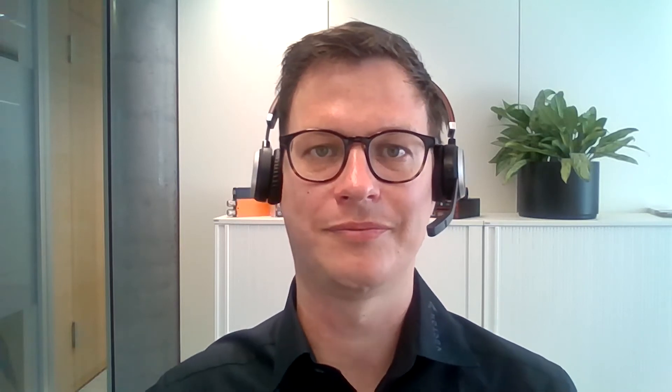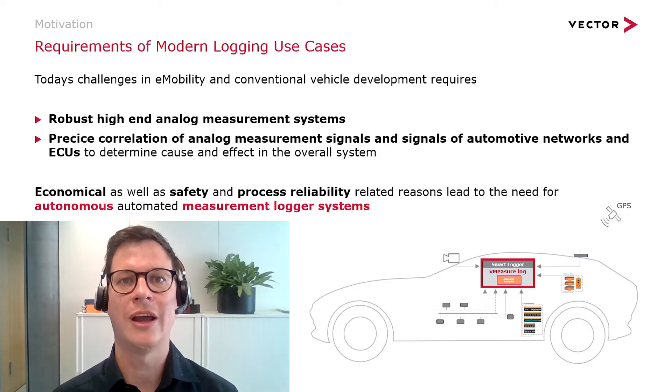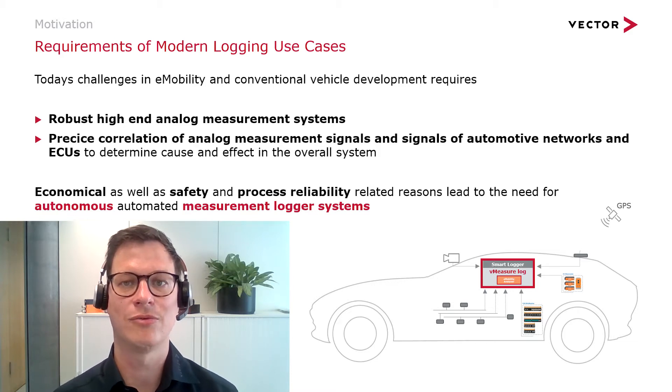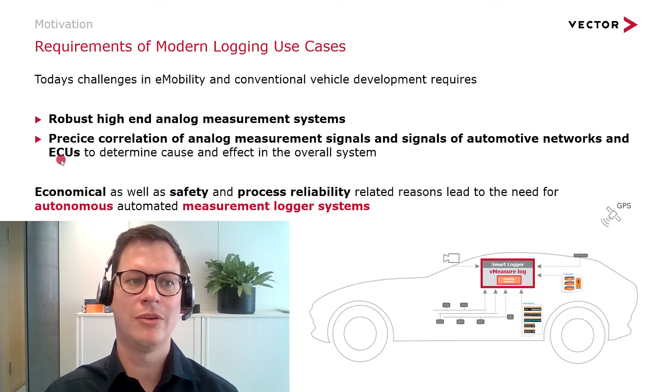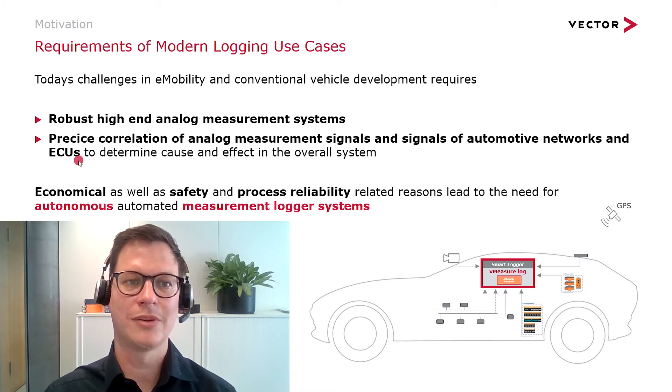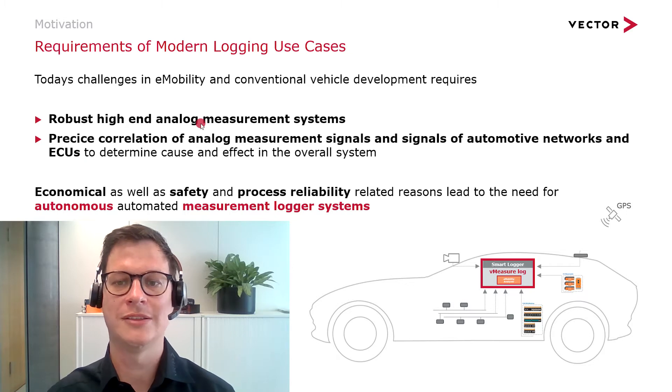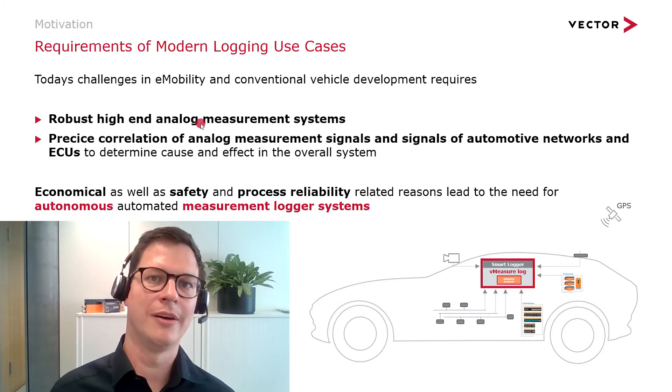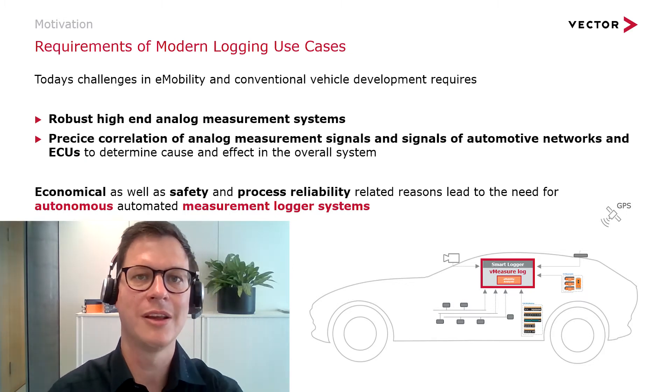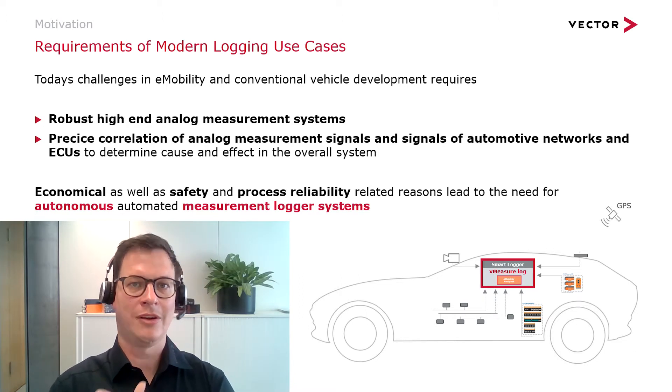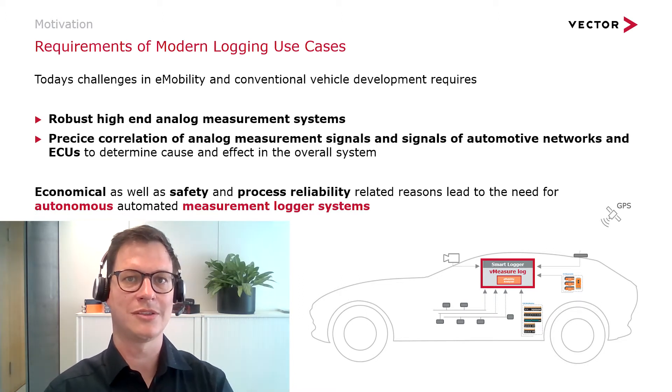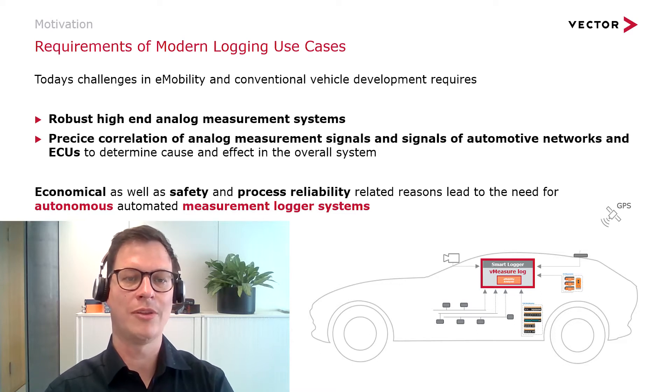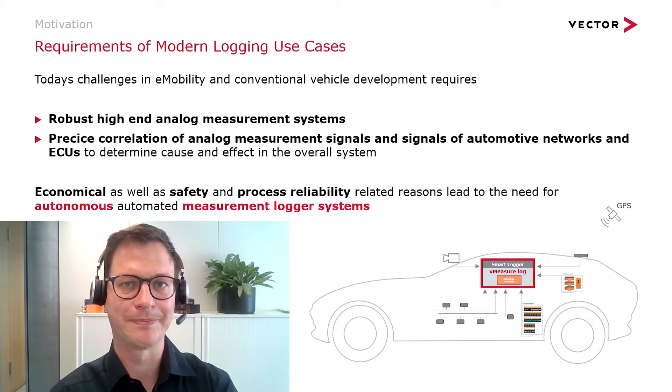To get to this point, let me quickly summarize your general demands for a logging system in your vehicle. Obviously, you want your system to handle all kinds of different signal sources, ranging from different automotive networks to ECUs, also including analog devices, cameras, or GPS devices. And you want your logging system to record all these different signal sources synchronized so that you can determine the cause and effect in your overall system.